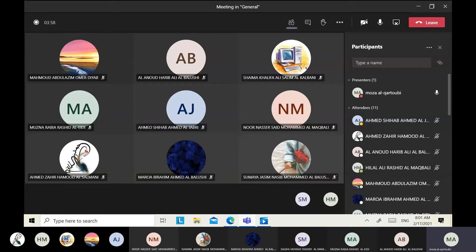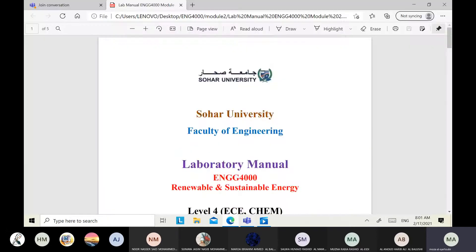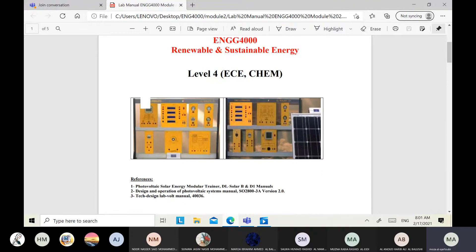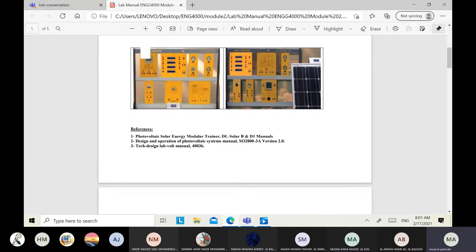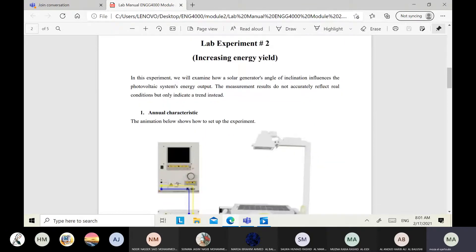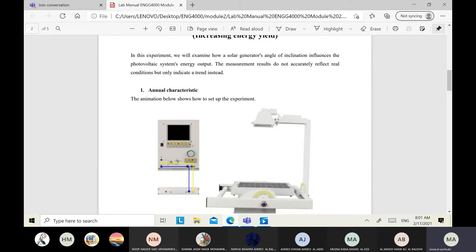The lab sheet and video for this experiment have been given. The title of this experiment is 'Increasing Energy Yield.' You should read the instructions given in the lab experiment. We will focus on the key points. This experiment has three parts — the first part is about annual characteristics.